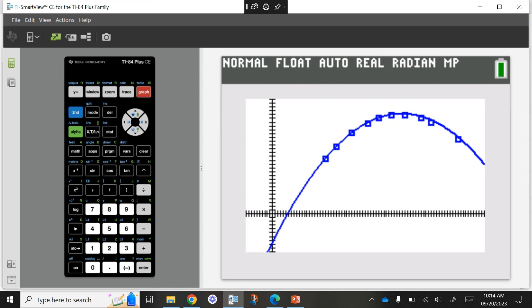Now the question was: when is the best gas mileage? Best gas mileage means the most miles per gallon, which on a quadratic equation is found at the vertex — at the top, the maximum. Do you remember how to find the maximum using the calculator? We've done this before. Go to 2nd CALC, which is the TRACE button, and select Maximum.